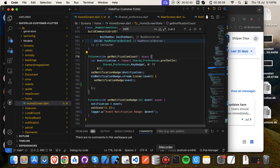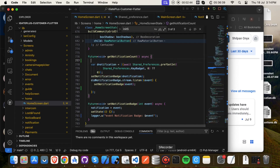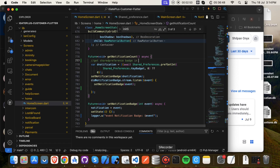To handle the stream listener, we write notification listener code and call the get notification count method on the home screen, which retrieves a value from SharedPreferences and assigns it to a variable.